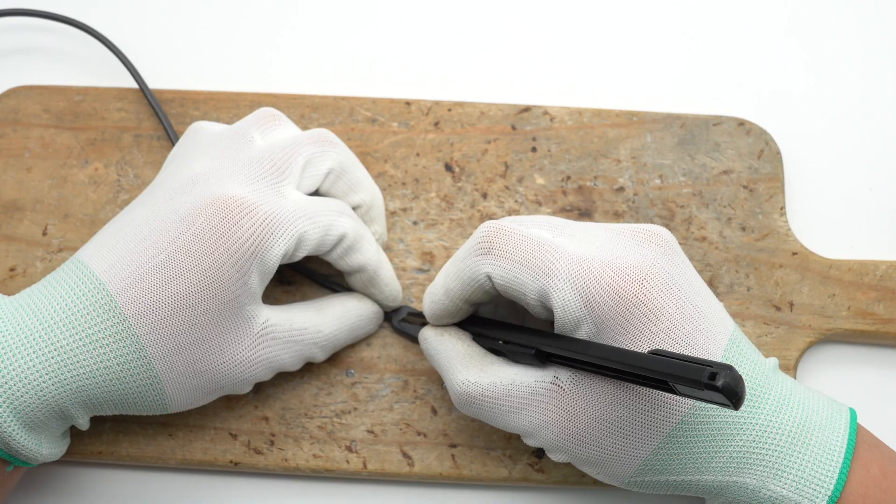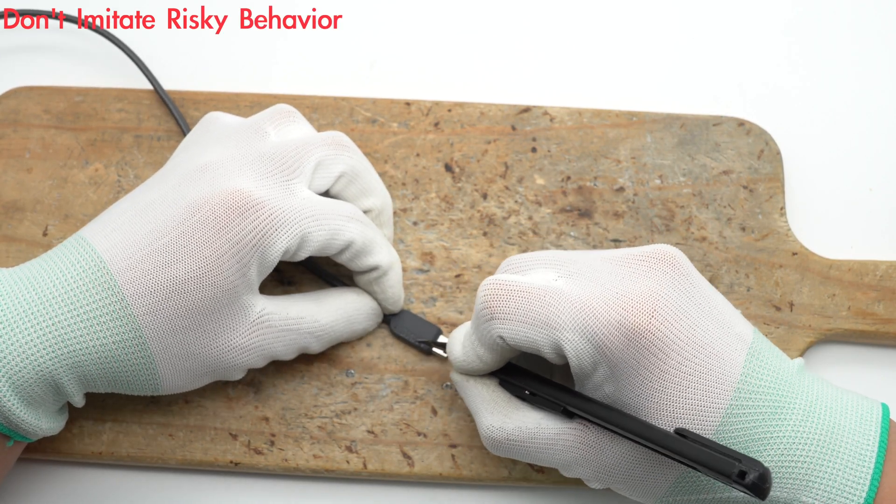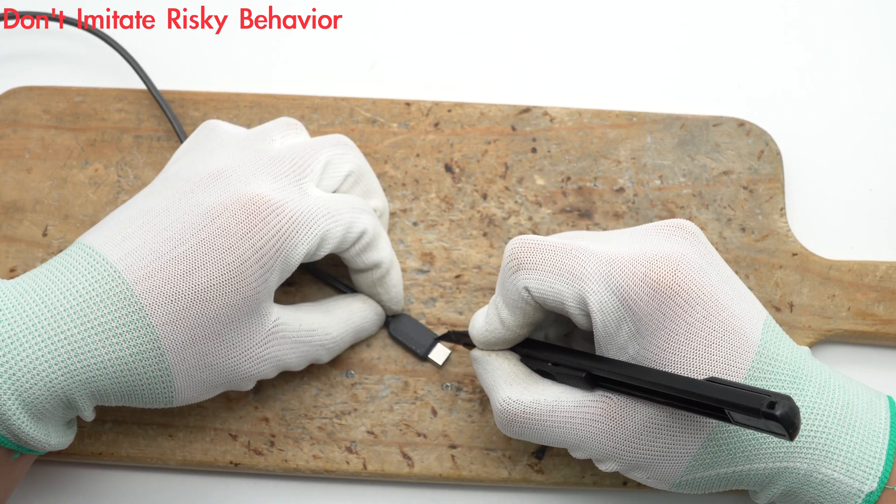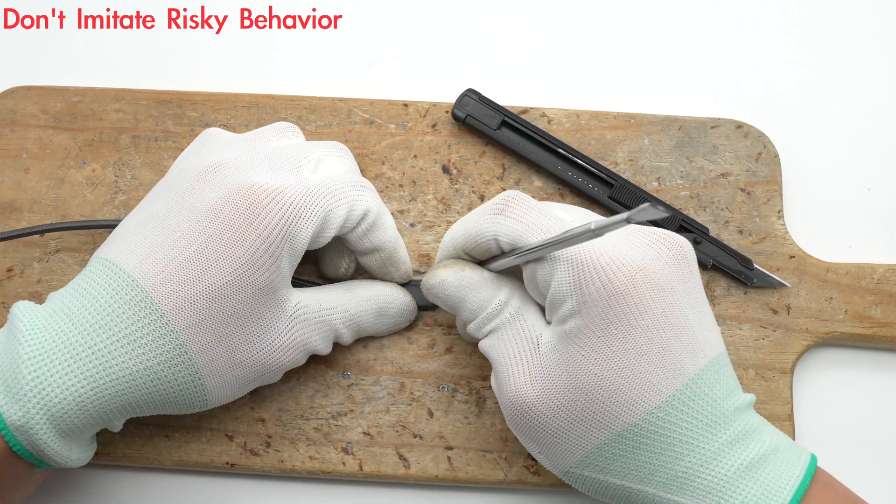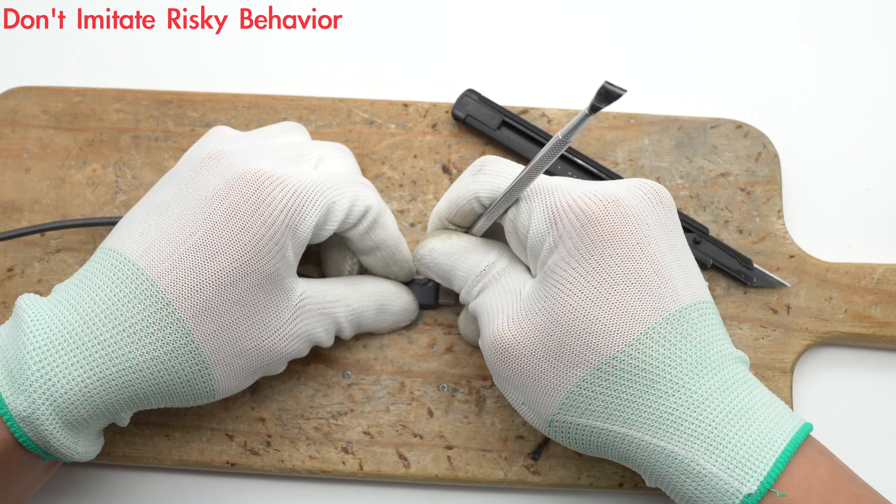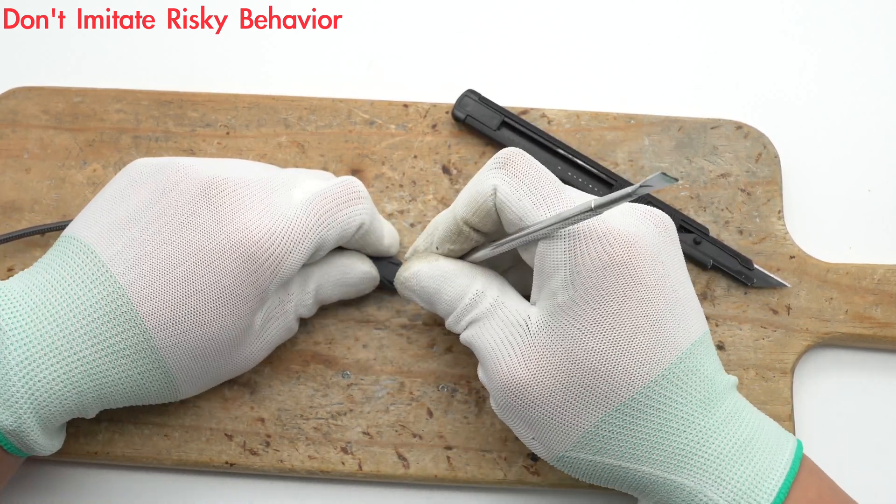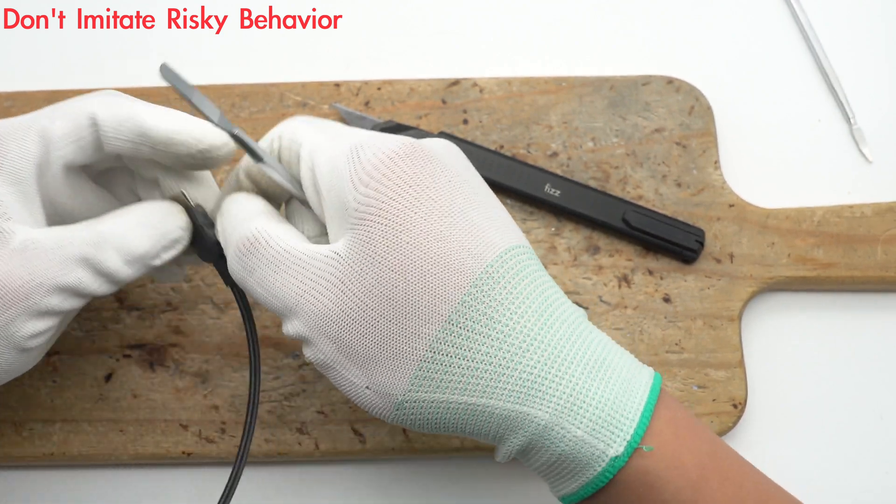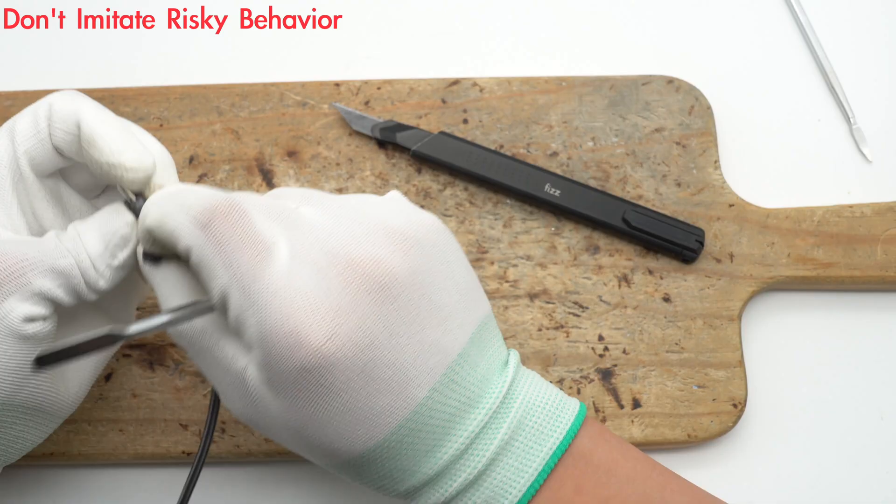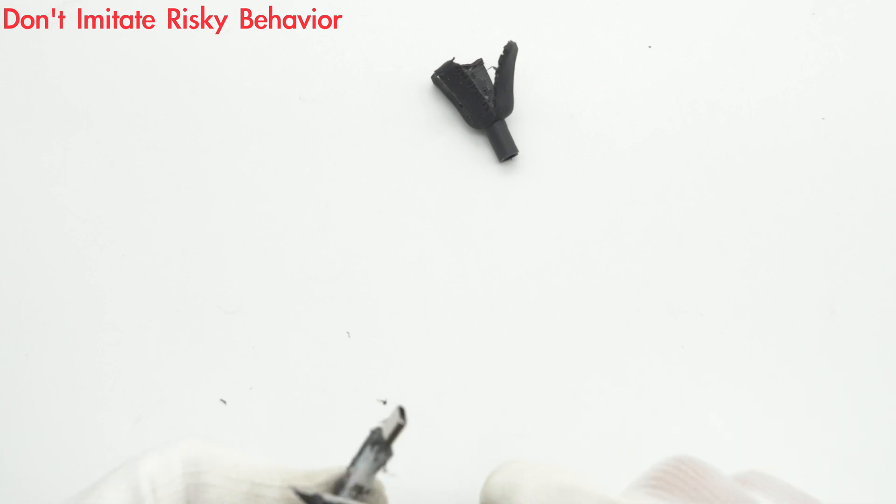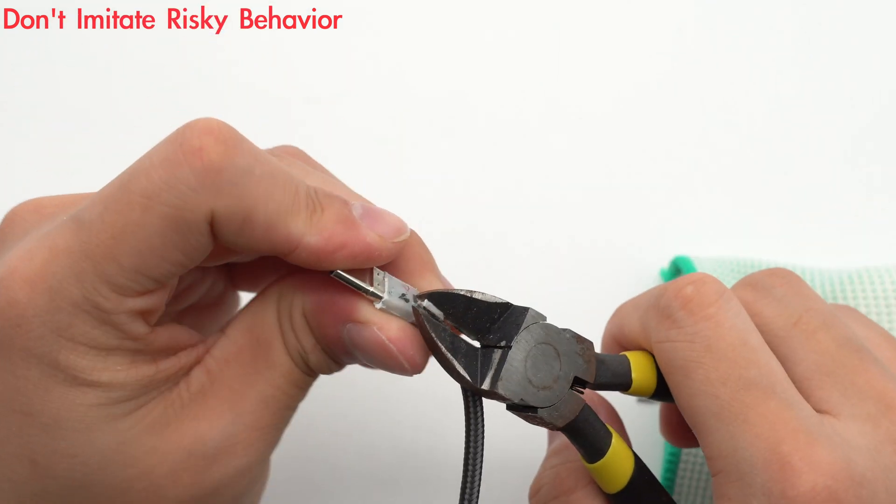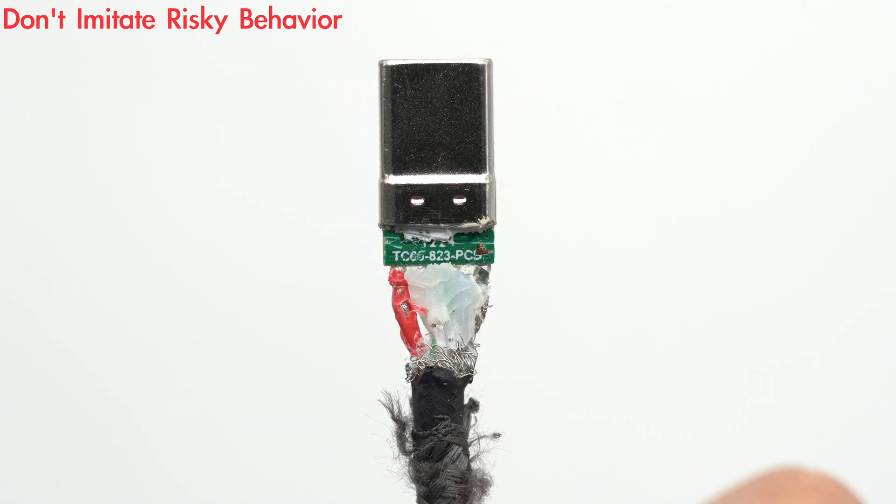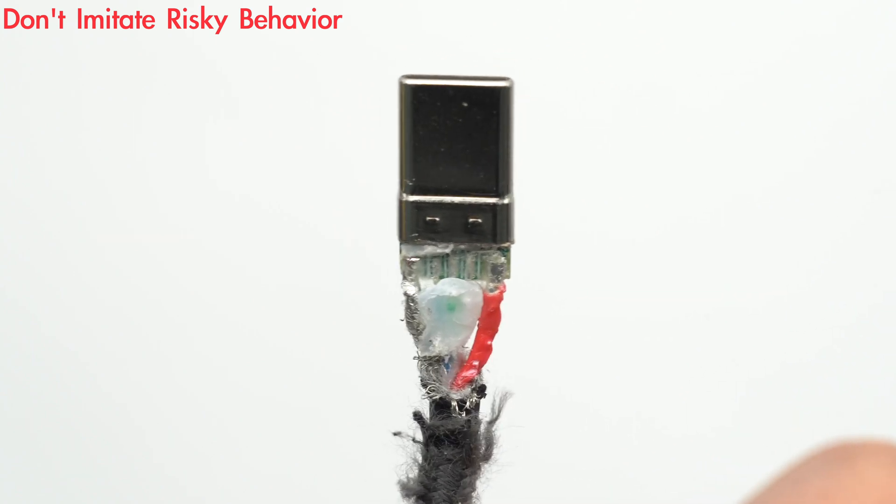Next let's start to take it apart and take a look at the internal components. Firstly cut off the USB-C input connector. It is filled with hard plastic to protect the USB-C PCB. Remove the inner plastic shell as well. The USB-C PCB is small and is only designed to connect the pins and wires.